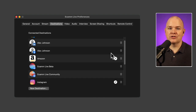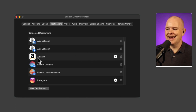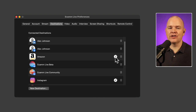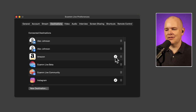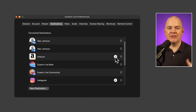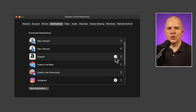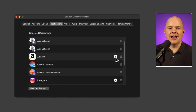For RTMP destinations, you can click and edit the stream key after the fact if needed. Regarding bandwidth: the more places you stream to simultaneously, the more upload speed you'll need.